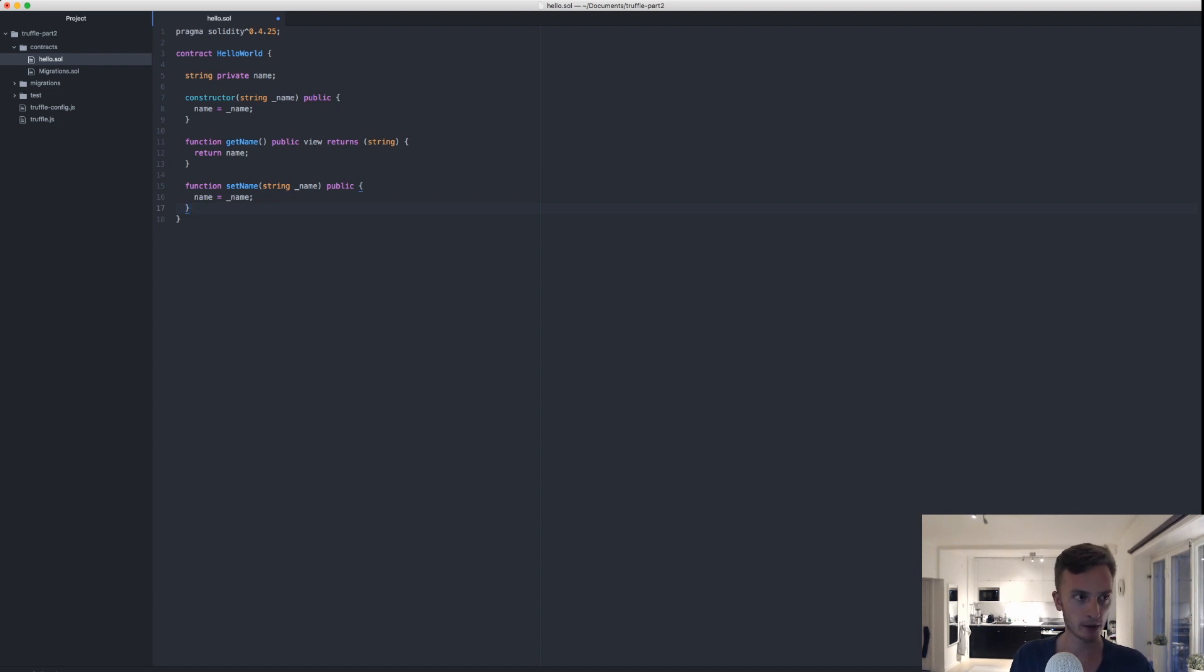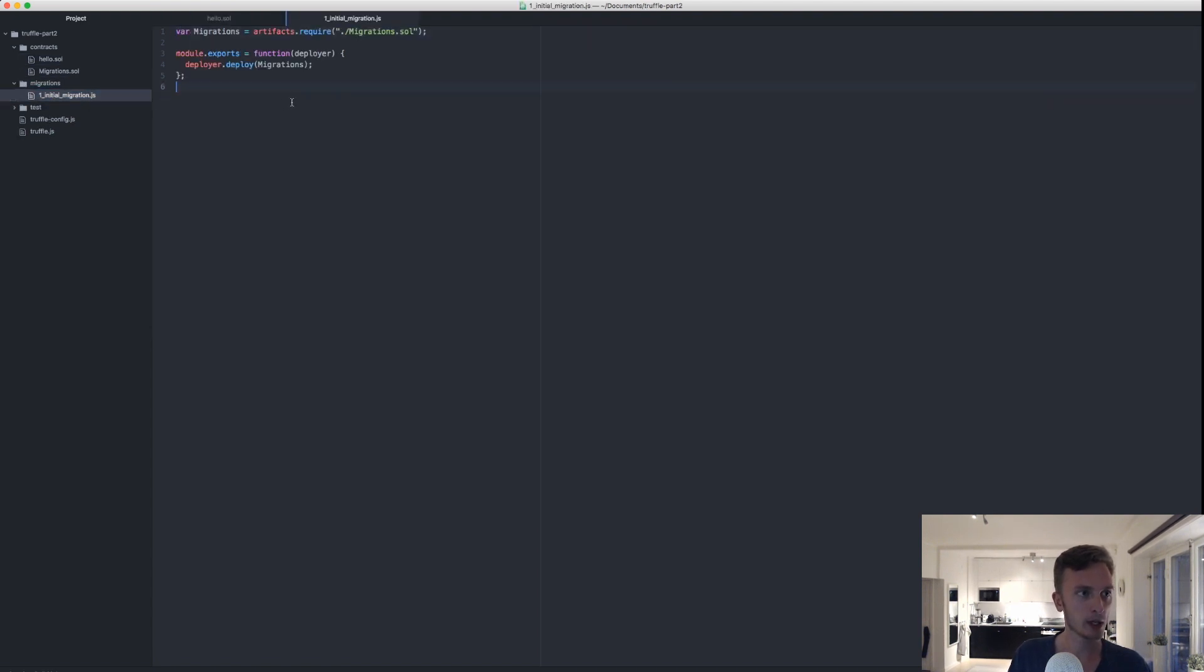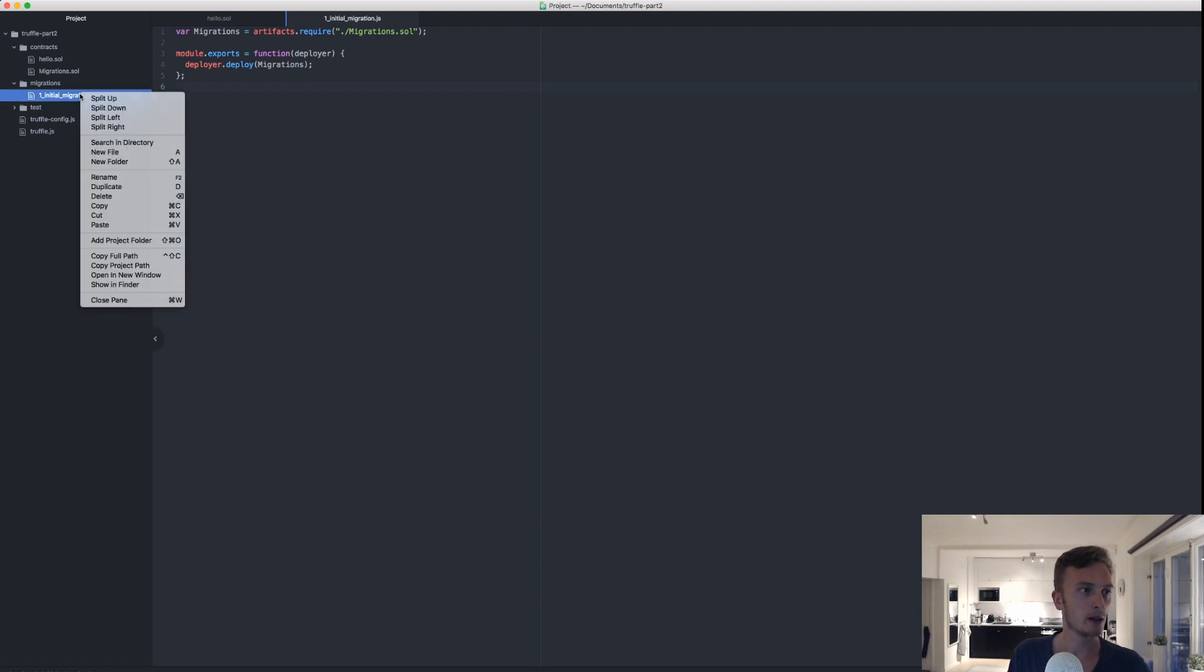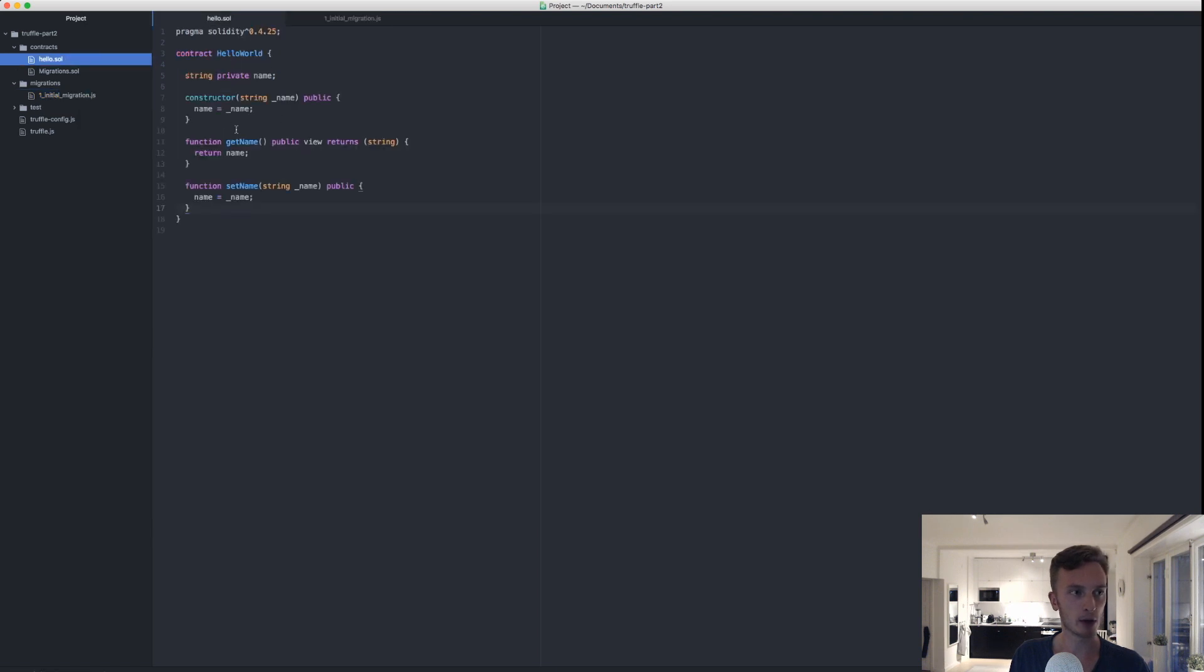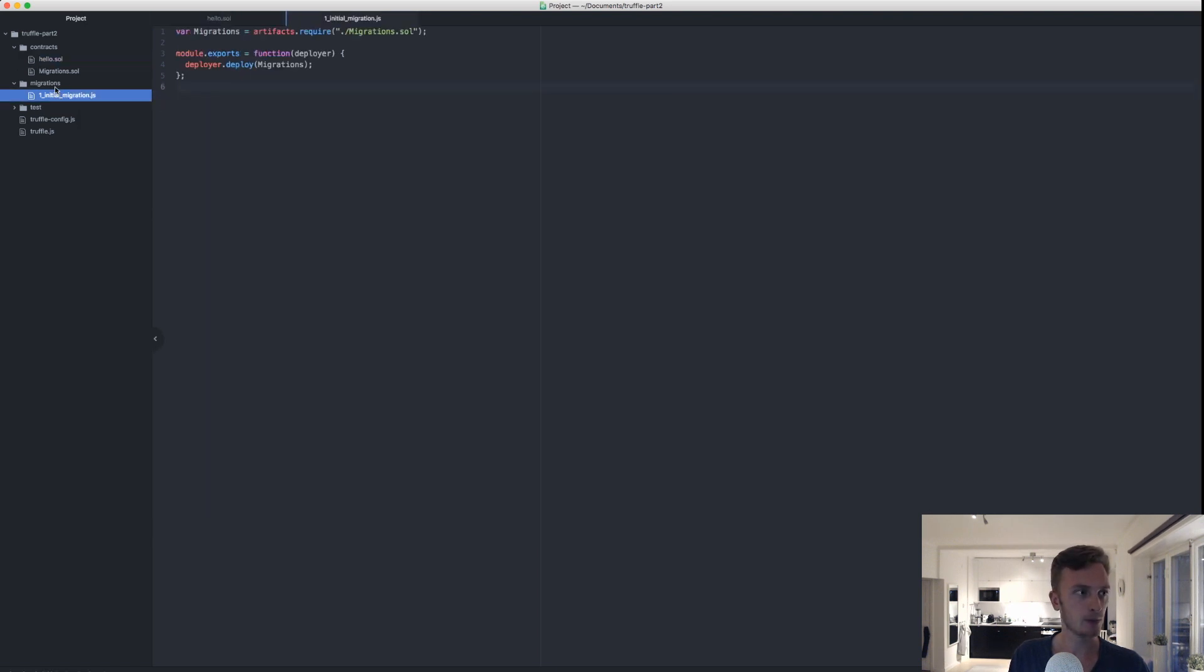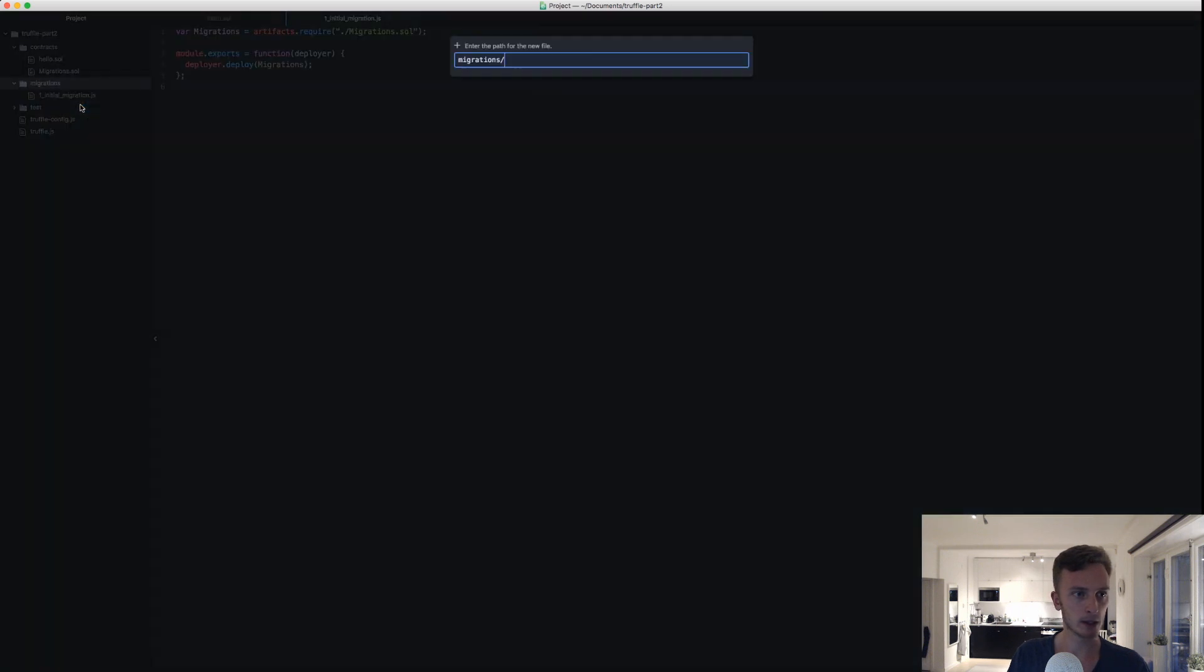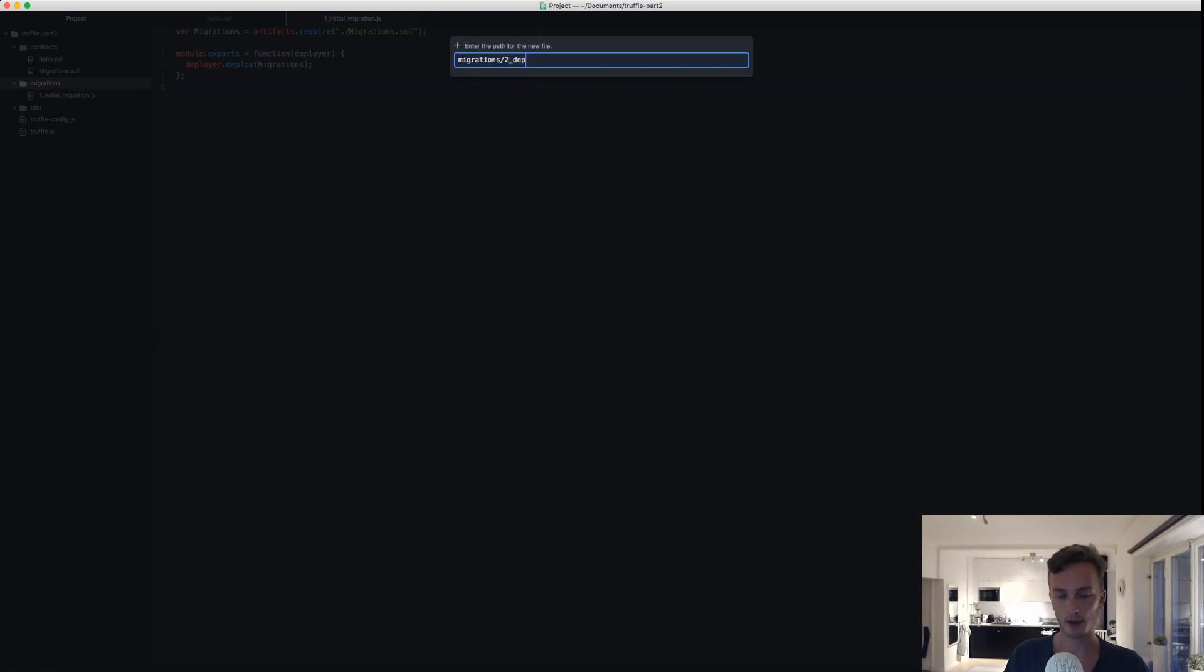So that is our contract. Nothing fancy here, we'll do that in a future video. Let's focus on the migrations file, so let's save that and then take a look at the migrations file. Here we have the initial migration, and this is just to keep track of all the migrations we're doing in the future. In order to actually create a migration that is going to deploy our contract correctly, we need to create a new file here. It's going to be called, you need to start with a two, so that means that will be the second migration to run. I'll name it deploy hello.